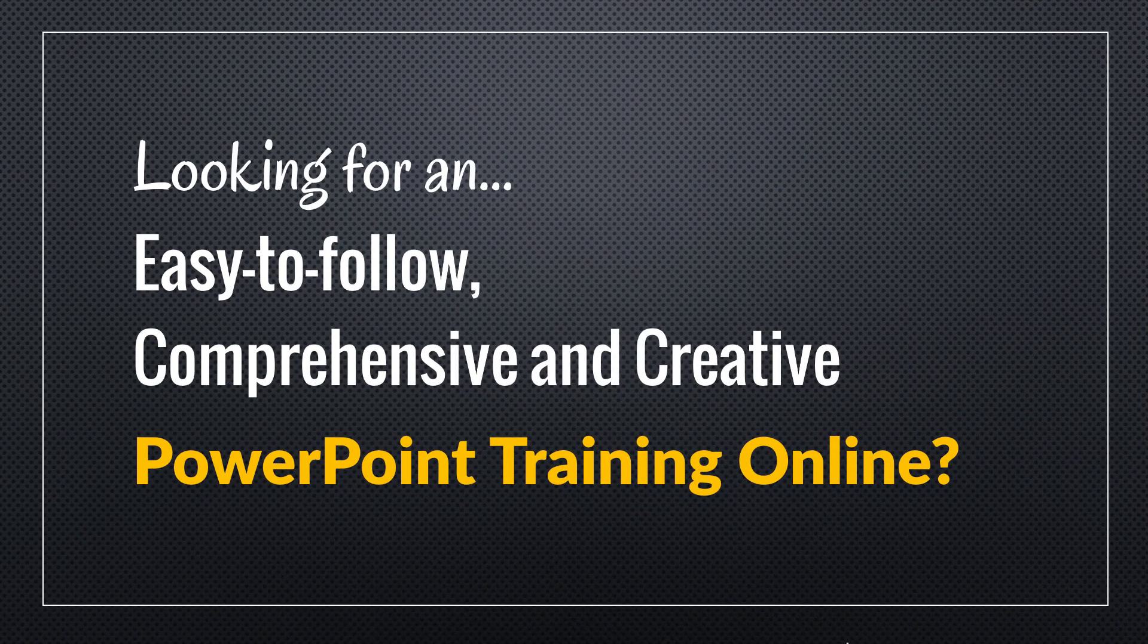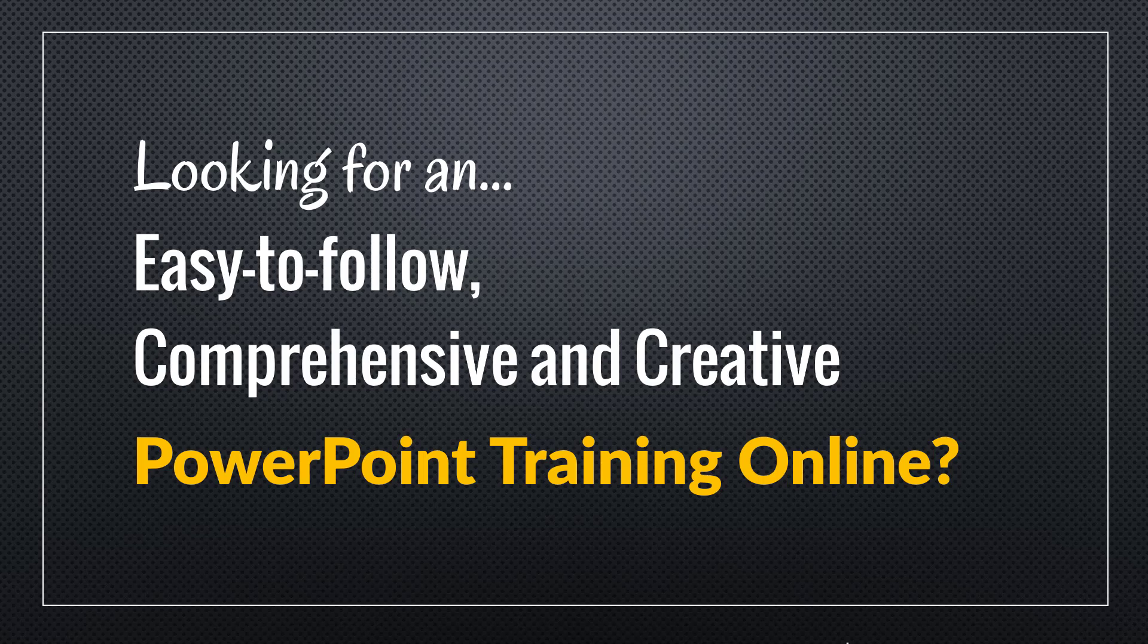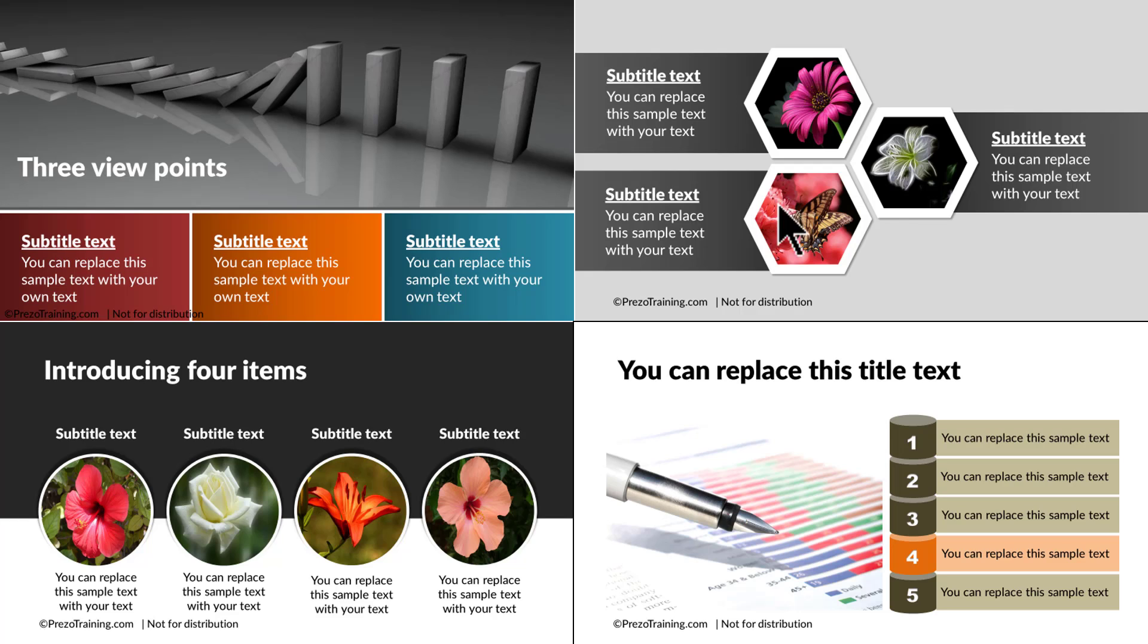Hey, are you looking for an easy to follow, comprehensive and creative PowerPoint training online?